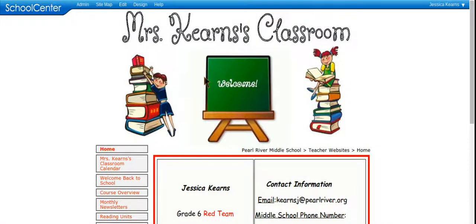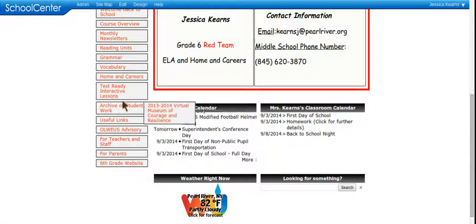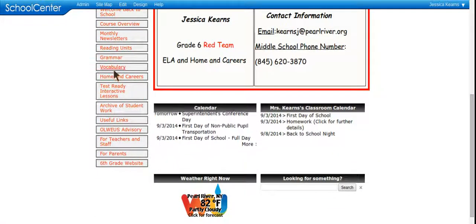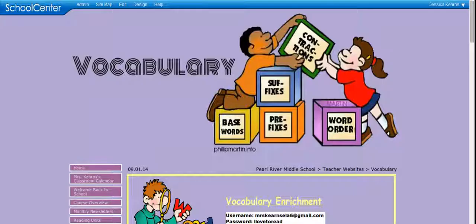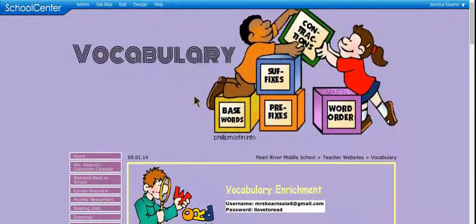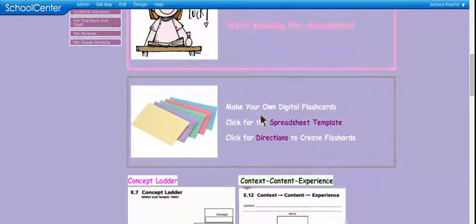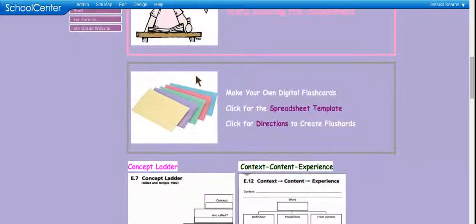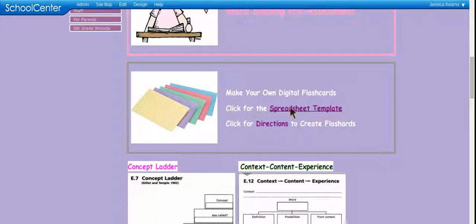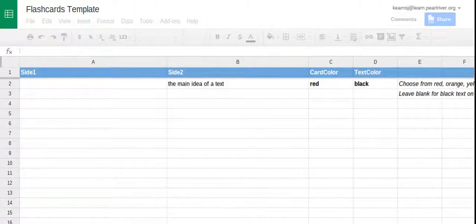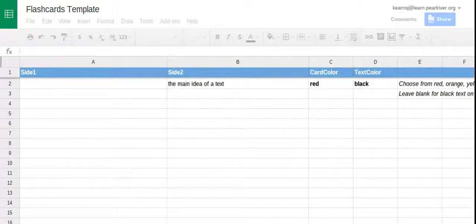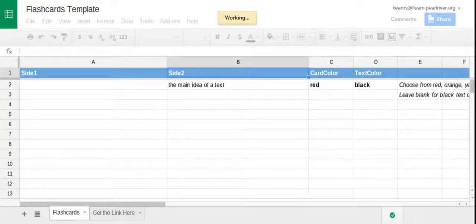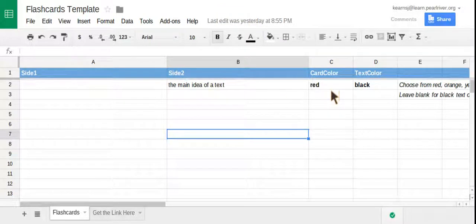So the first thing you're going to do is go to my website, and on the left side you're going to find the vocabulary section. Click on that, and it will take you to the vocabulary page. If you scroll down, you'll see this box here where it says make your own digital flashcards. Click where it says spreadsheet template, and it will take you to this page here.